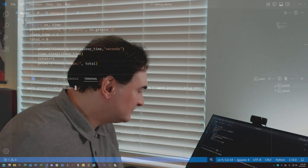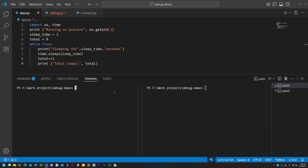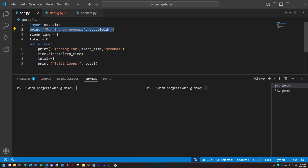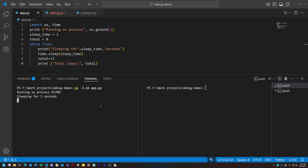Let's see an example of how this would work in practice. We'll start with a simple program that just prints in a loop and sleeps every so often. At the top of this script, I print out the process ID for our program. This is how we're going to get access to it through the external debugger interface — we need to know its process ID, and this is the simplest way to do that.